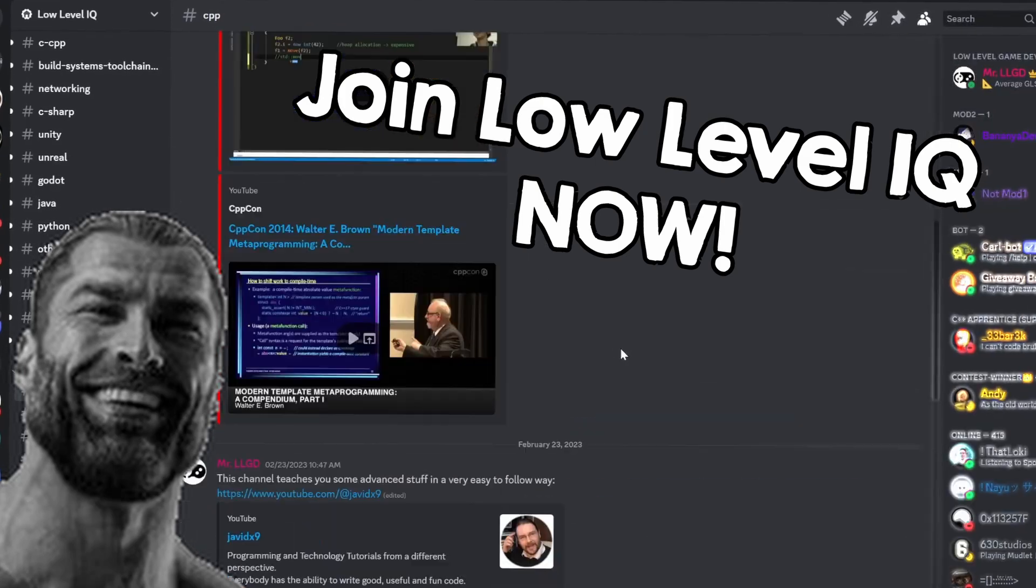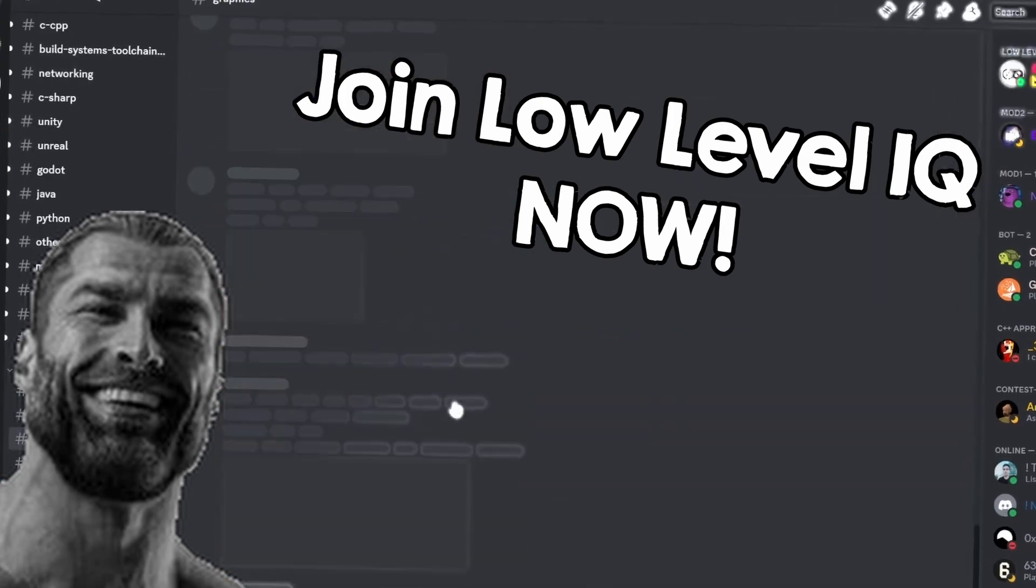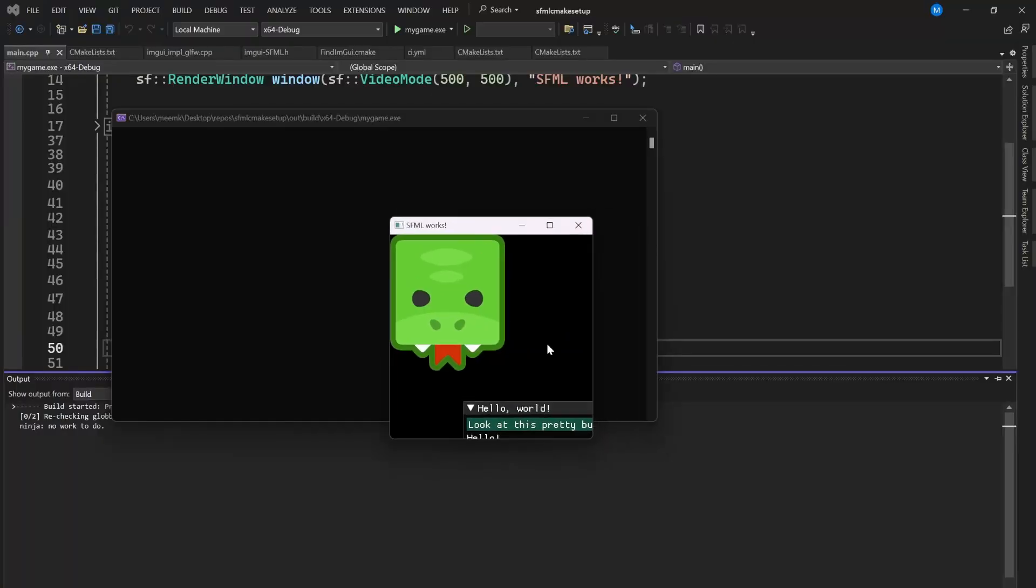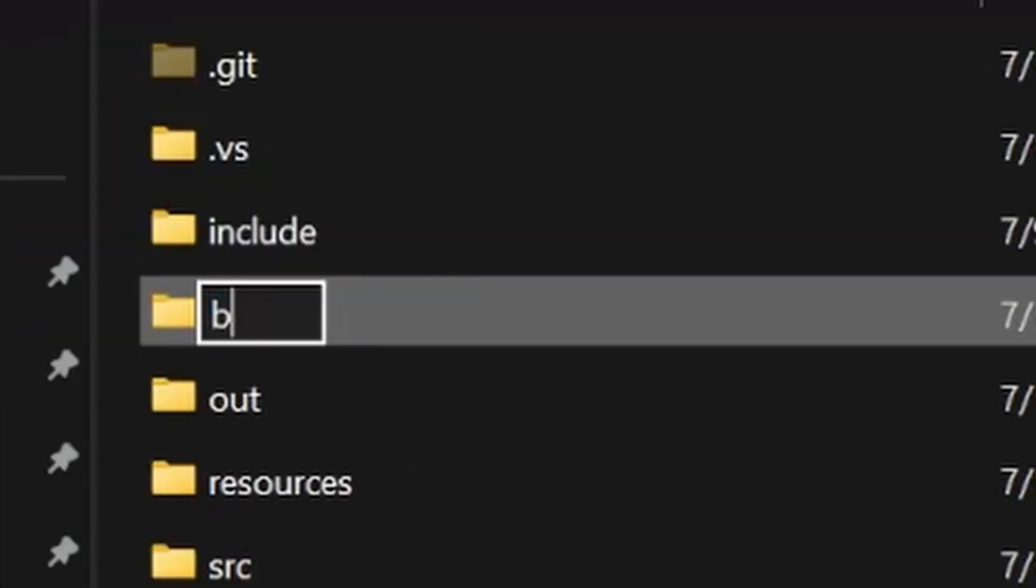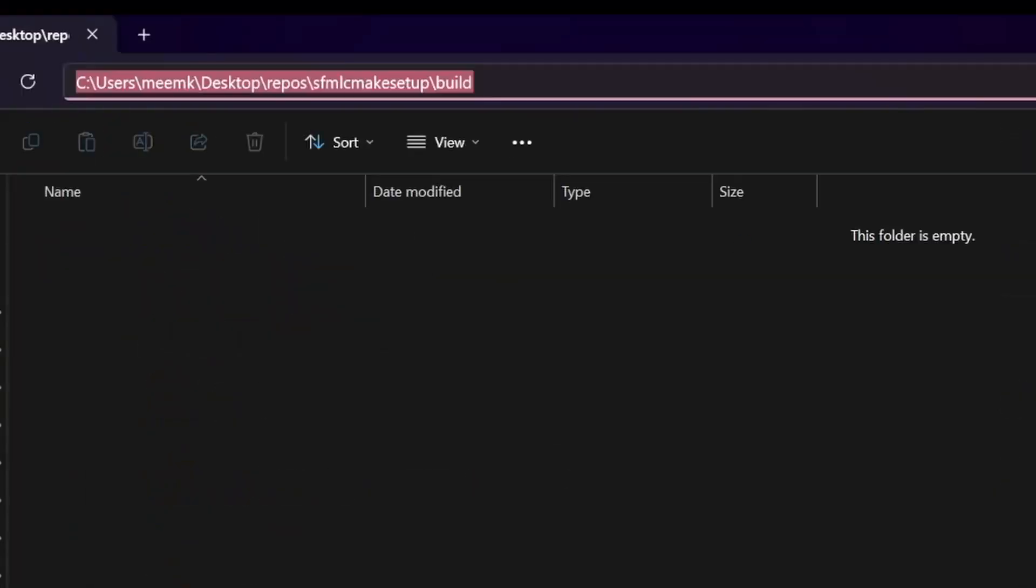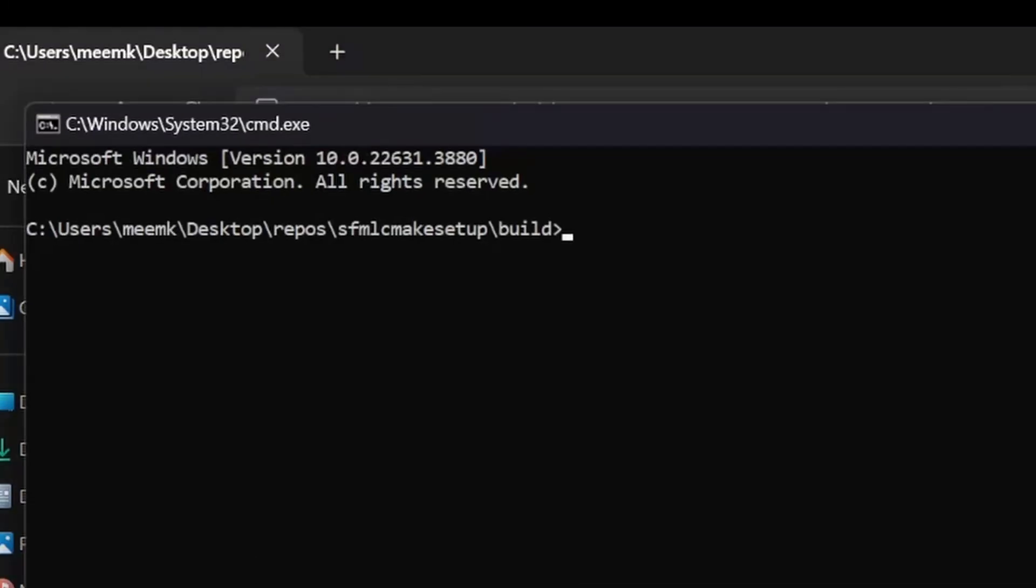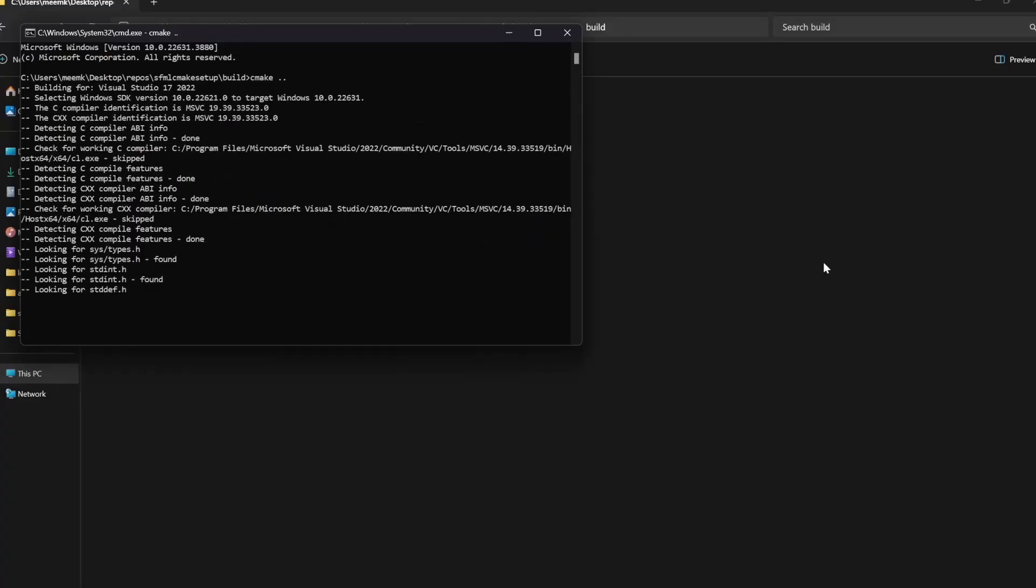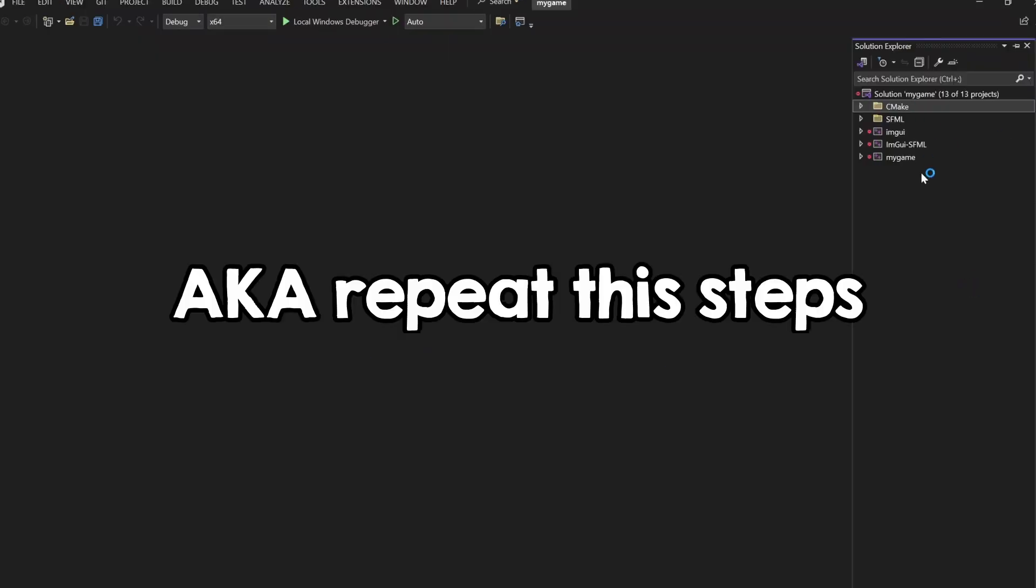If it still doesn't work, you can tag me on my Discord server to ask for help, link in the description. But also, you can make a normal CMake build for now. It is simple, after reinstall CMake, make a folder called build. Inside it, open a command prompt and type cmake dot dot. This will generate you a normal Visual Studio solution. Every time you add a new CPP file, you need to regenerate the solution, but at least it works.